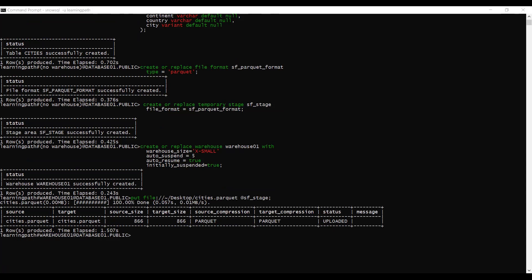Now I will load this data into my relational table. The table name is 'cities'. We use COPY INTO the cities table: SELECT continent, country name, and city — loading from the stage into this relational table. A SELECT query in the COPY statement identifies the set of columns in the data files we are loading from. Note that all parquet data is stored in a single column, dollar-one, and we cast element values to the target column data types.